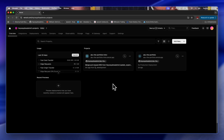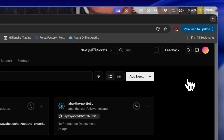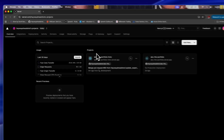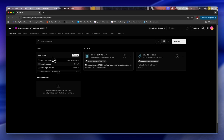First of all, navigate to the dashboard of your Verso account like this. Once you're on your Verso account you're going to see an overview of your project. You're going to see the projects tab here and you're going to see the usage here.